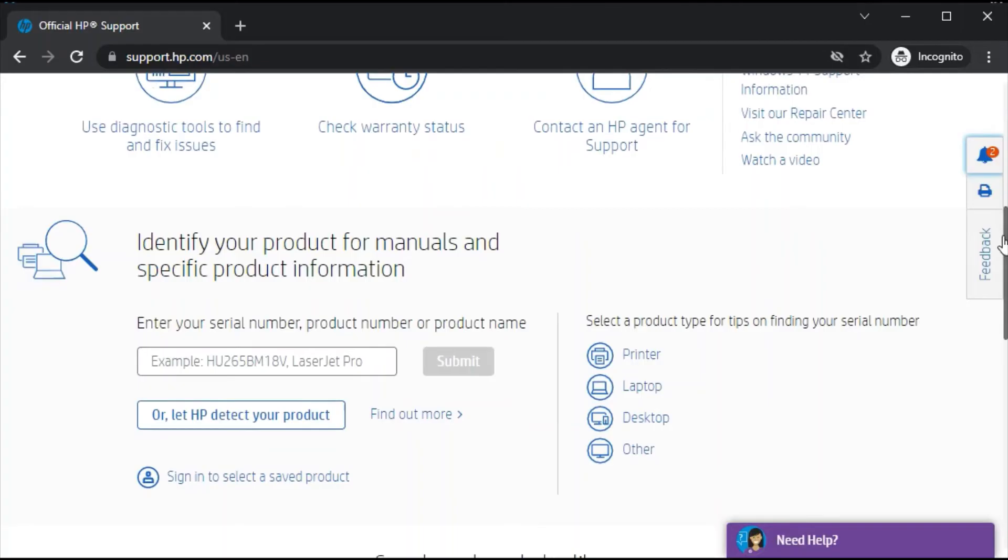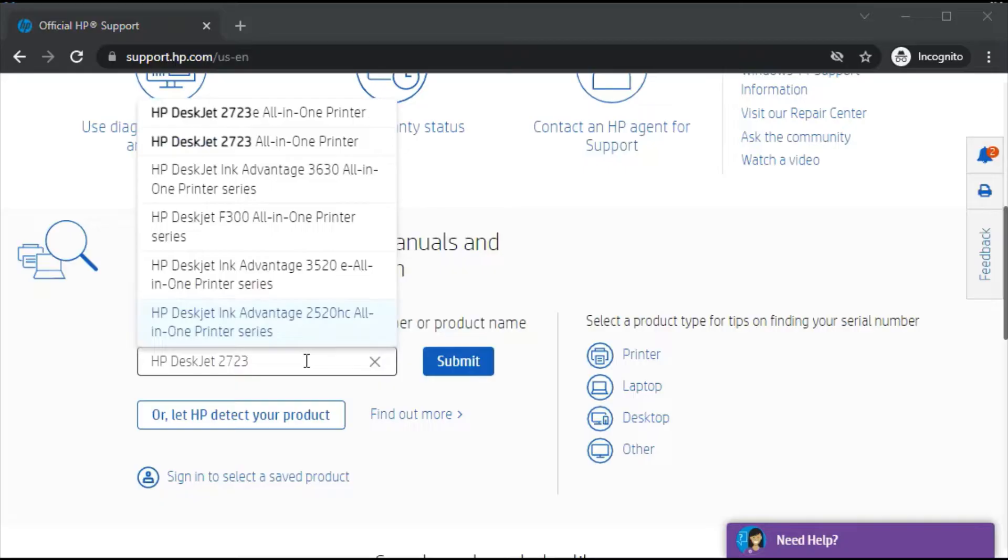After that, the website will open. Scroll down to the section 'Identify your product for manuals and specific product information.' In this box, you need to type the printer model name you have for which you are going to download HP Smart App.